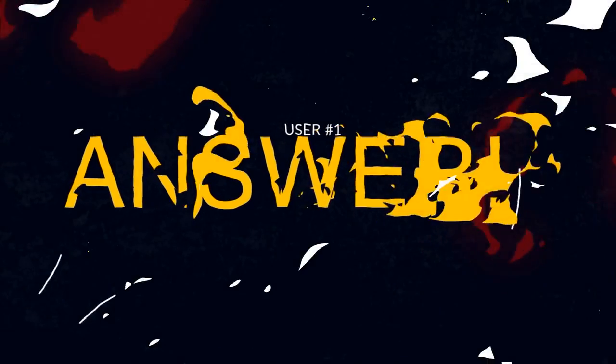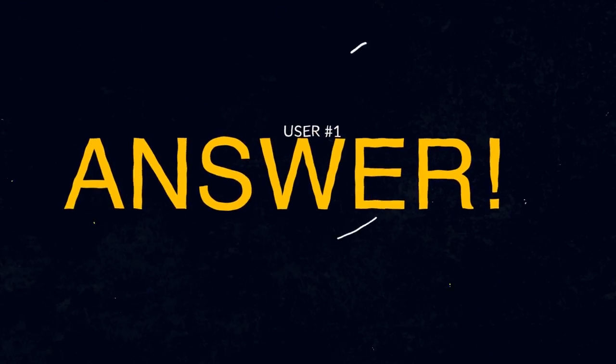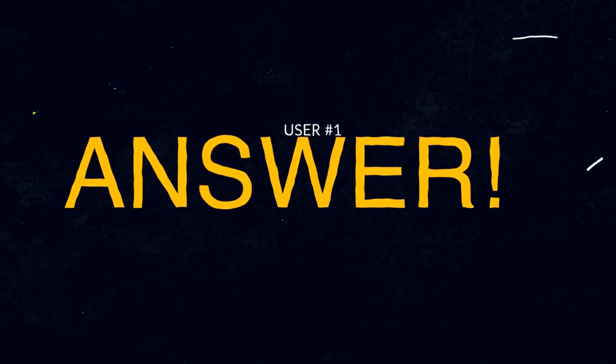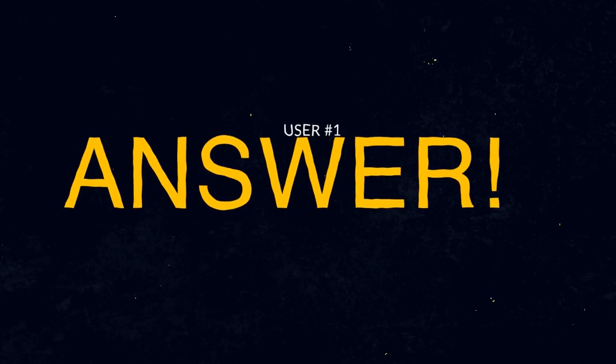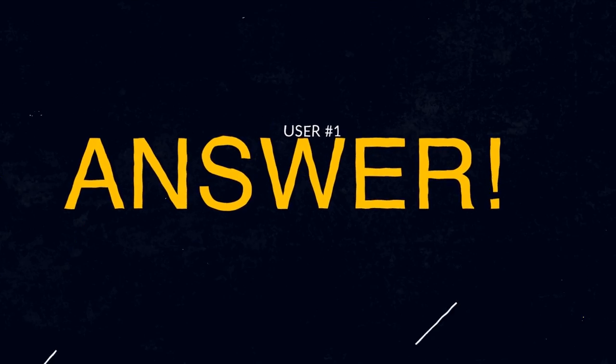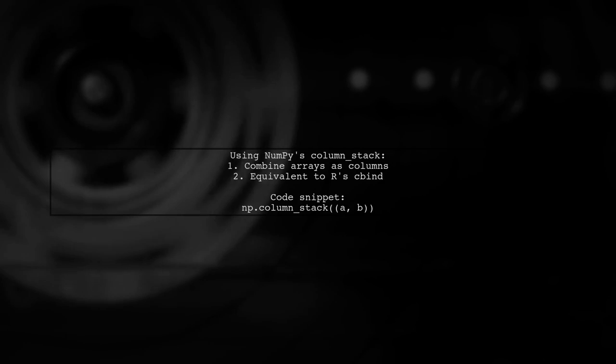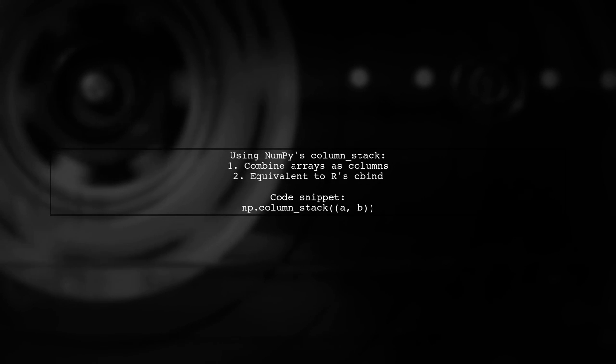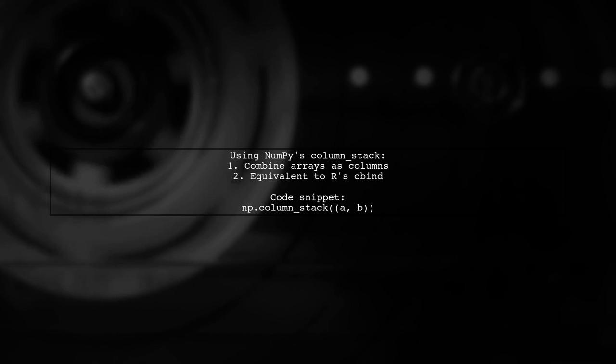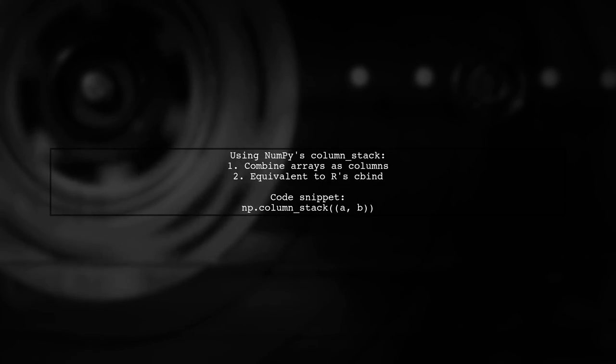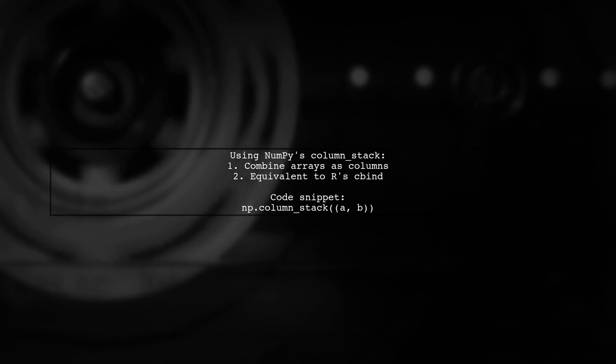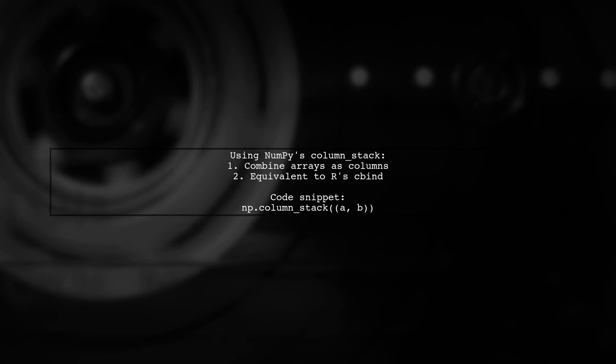Let's now look at a user-suggested answer. To achieve the equivalent of R's cbind function in Python, you can use NumPy's column_stack. This function allows you to combine arrays as columns.